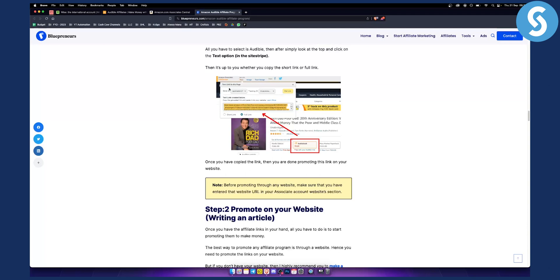Well, how can you actually go to this page? You need to be logged in to Amazon Associates program and then when you visit, for example, this book which is Rich Dad Poor Dad, you can go to audiobook, click on audiobook and then here you can go and click text and you'll be able to generate the link.